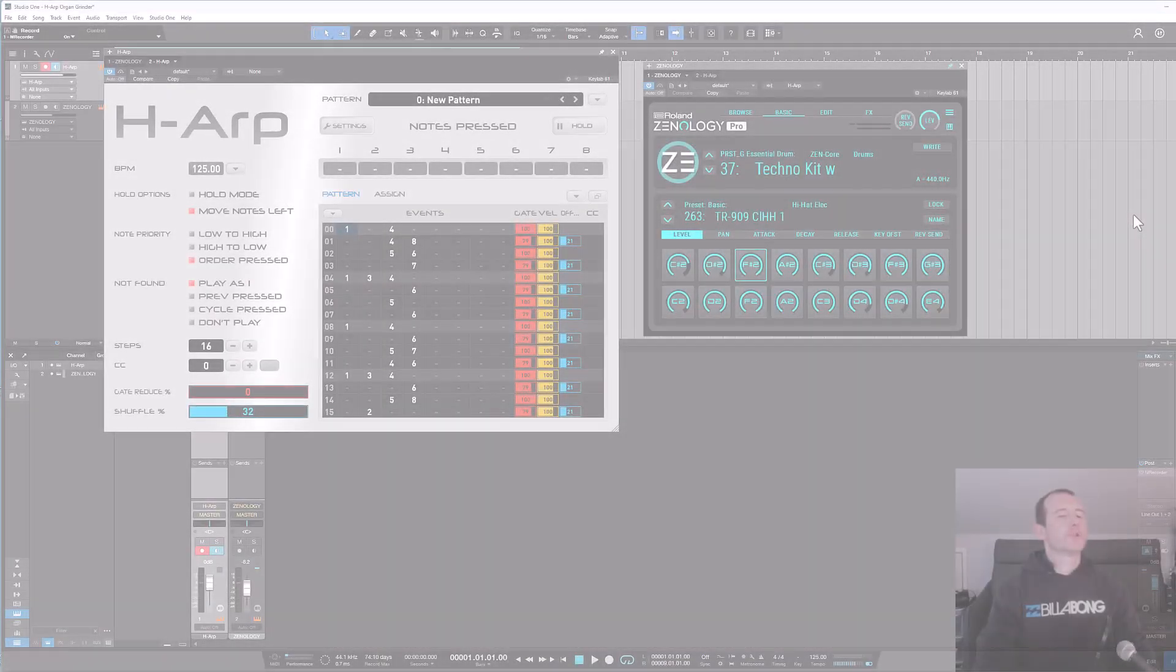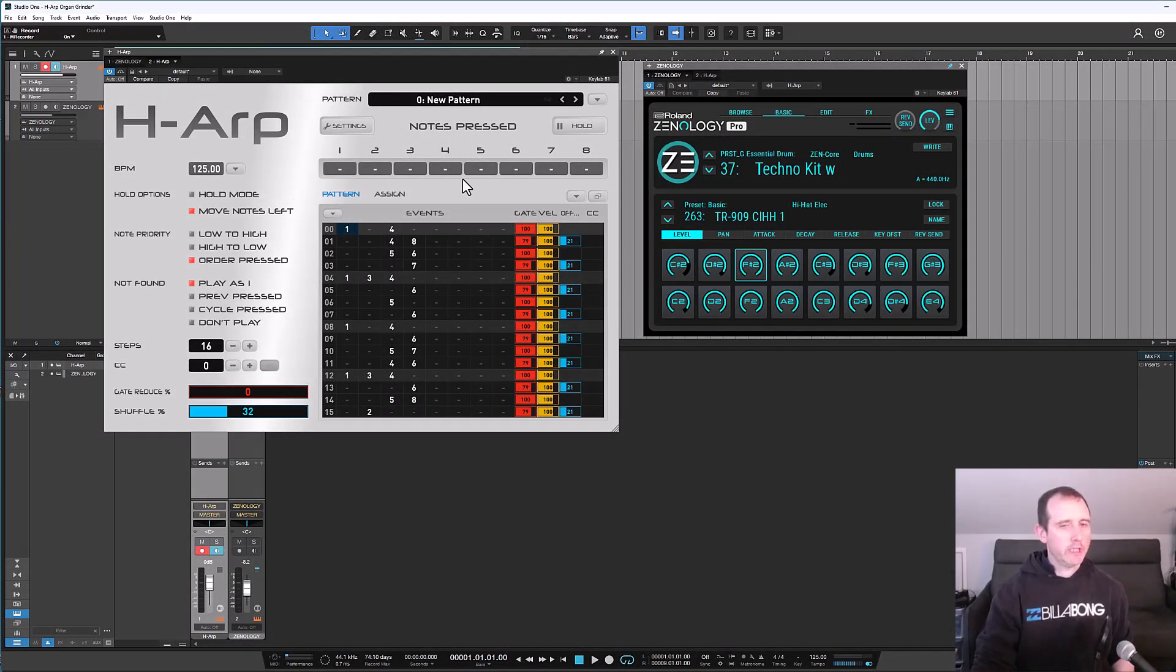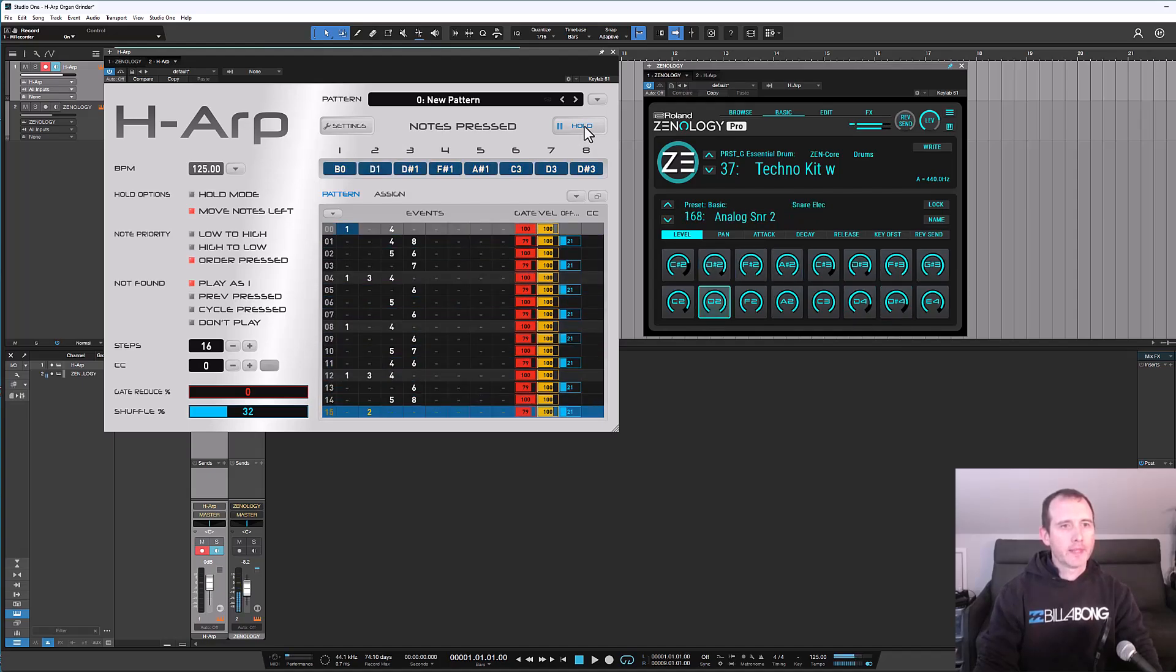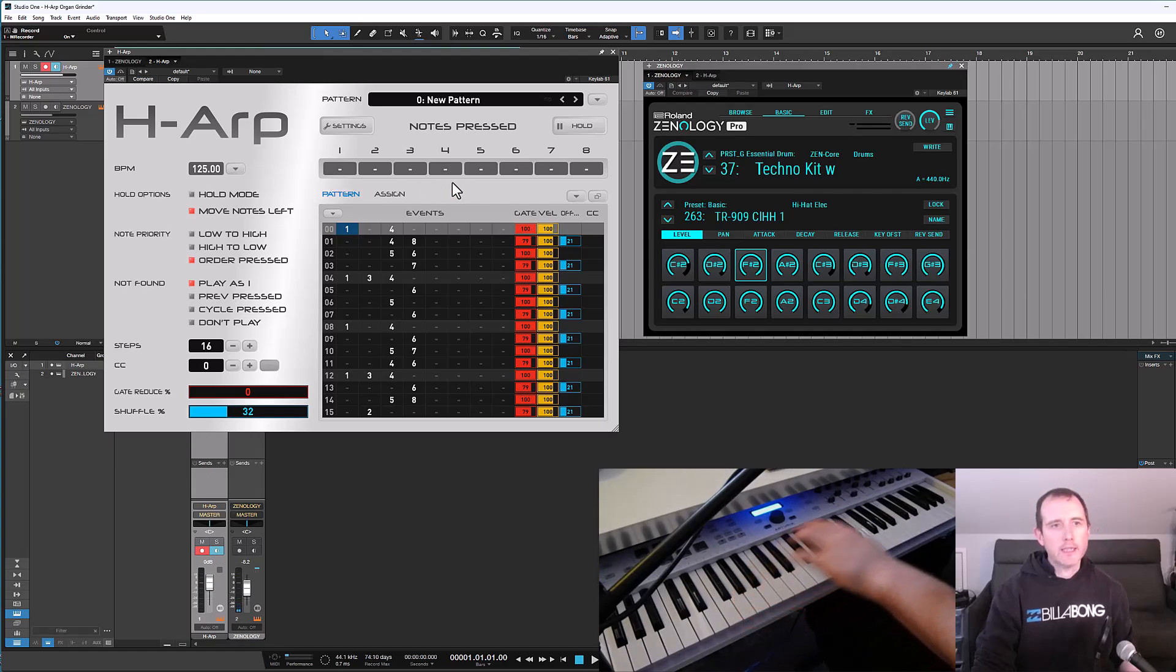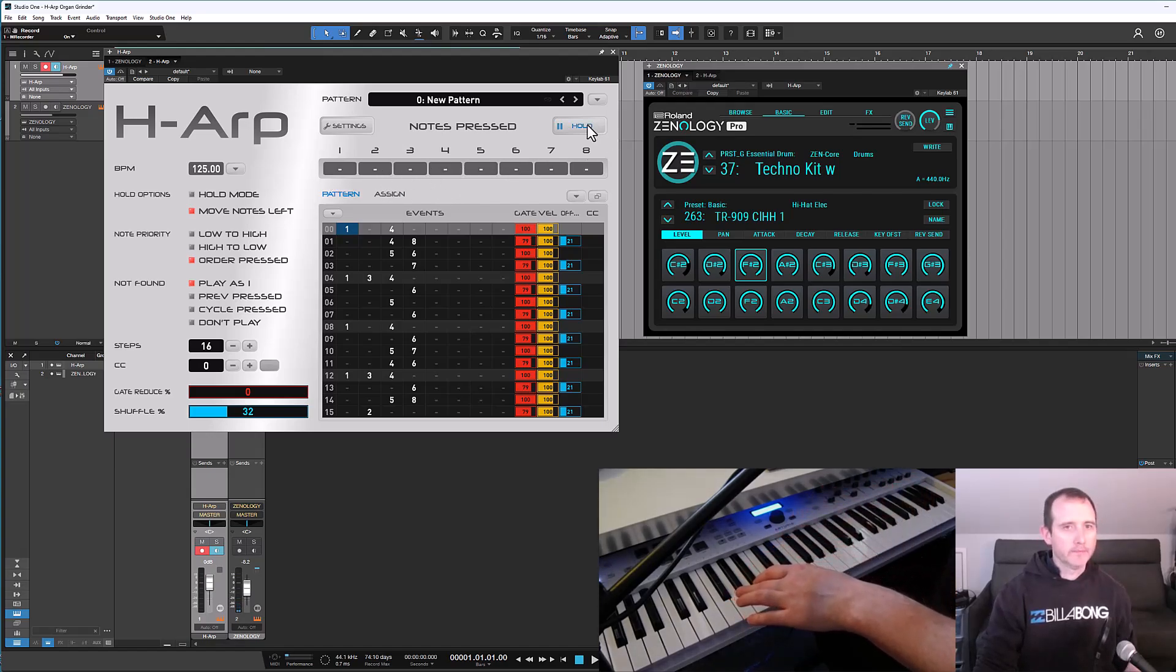So one of the things I forgot to mention is that we can actually swap out sounds here as well. So if I press hold, if I click a slot and press a different key we can swap it out. So I'll show you an example of that.